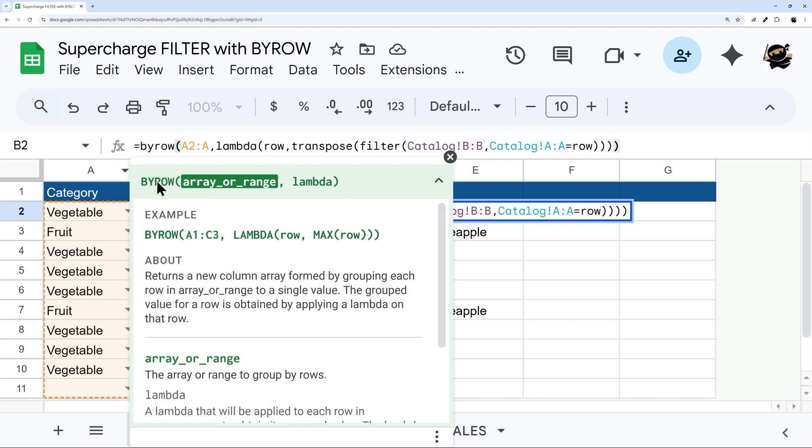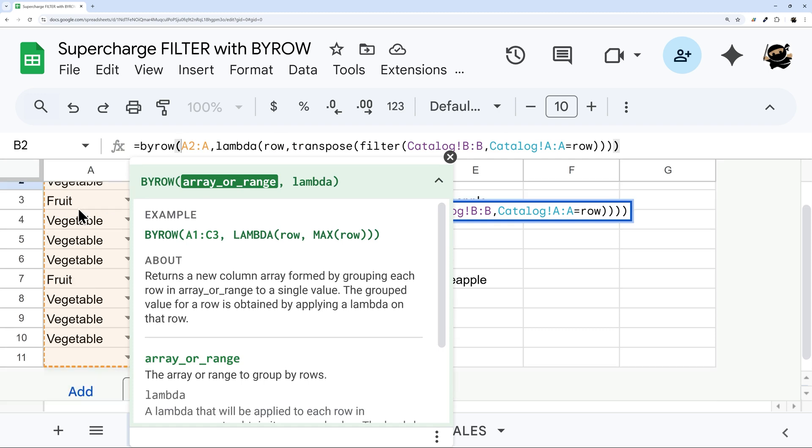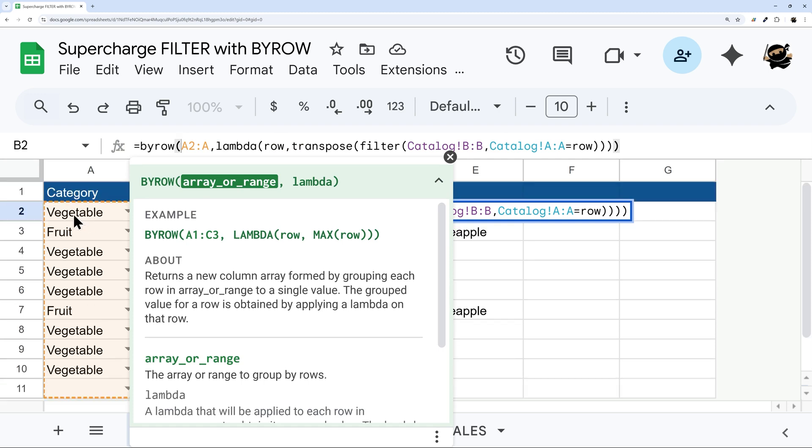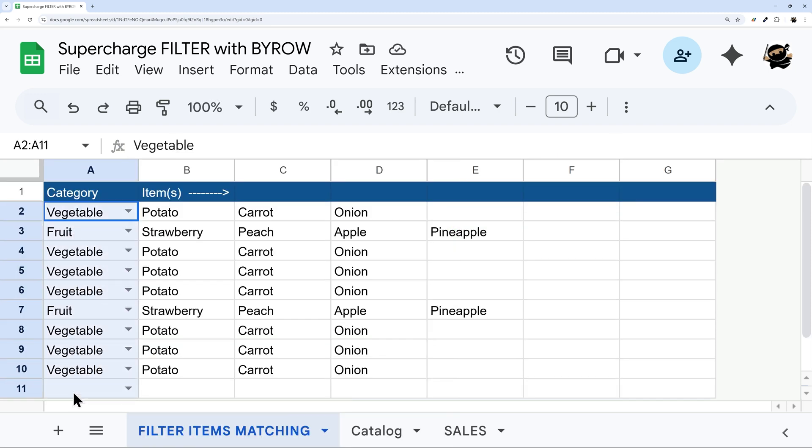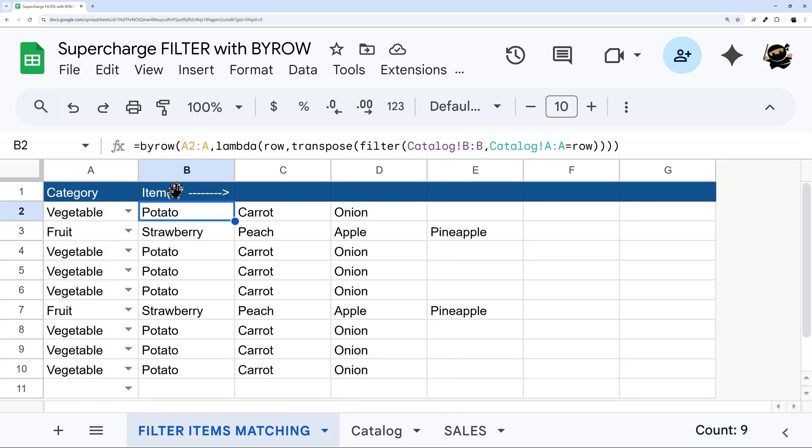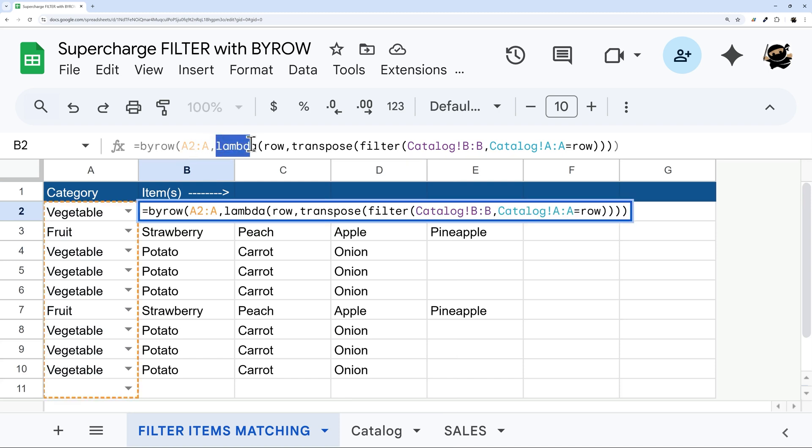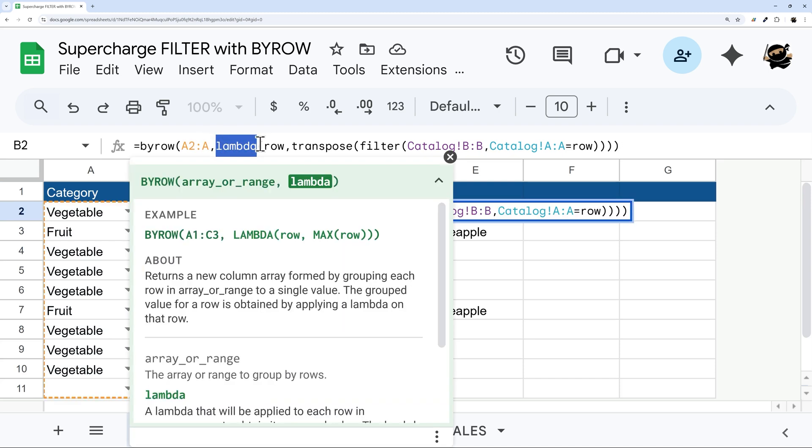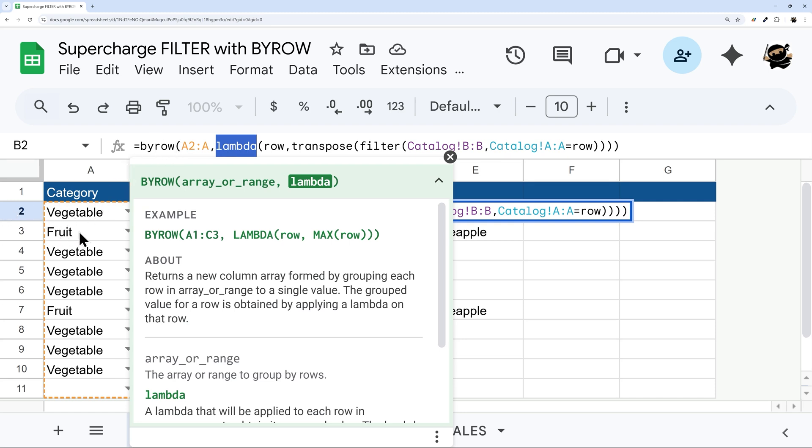So first of all, this BYROW, you take an array or range. And so we have this column here that we're pulling in. And then we use this thing called lambda. And so what lambda does is it works inside the BYROW. And this is what iterates through each row. And so what the BYROW does is basically saying, let's evaluate A2, then A3, then A4, and so forth.